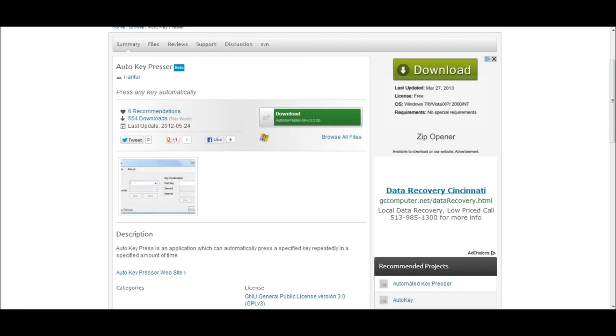Now all you have to do is go to the settings here and decide what key you want to be pressed, and the time you want it pressing, like 7 seconds, 10 seconds, 2 seconds, whatever.